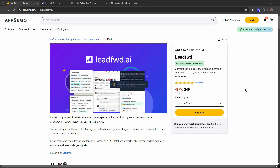Leadford is a tool that combines LinkedIn prospecting with cold email outreach. For cold email automation, one of the most important things is collecting the emails of your potential customers. LinkedIn is the best platform to find prospects, but one challenge is that even when you find a profile, you often won't get their email. This is where Leadford shines — it has a Chrome extension that finds emails directly from LinkedIn profiles and sends them to your cold email campaigns.